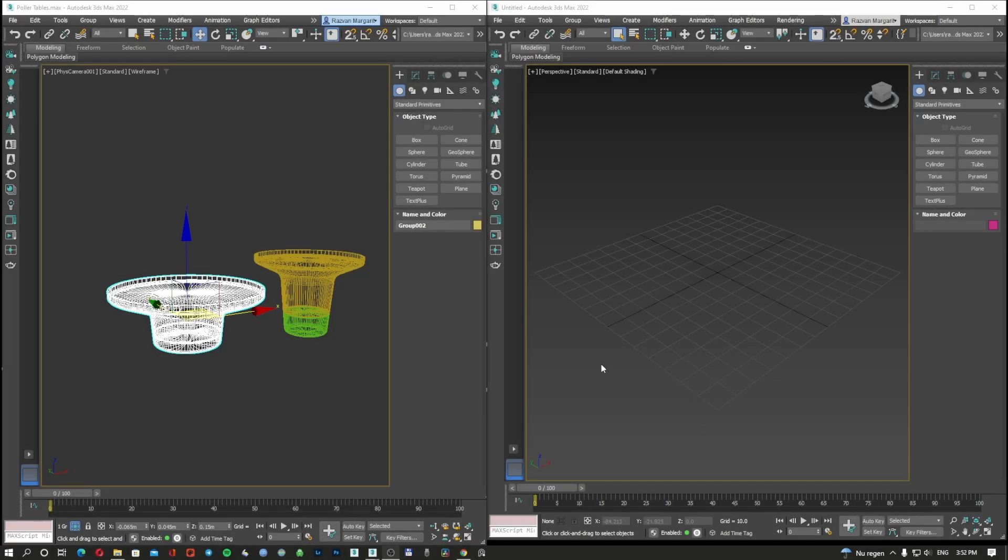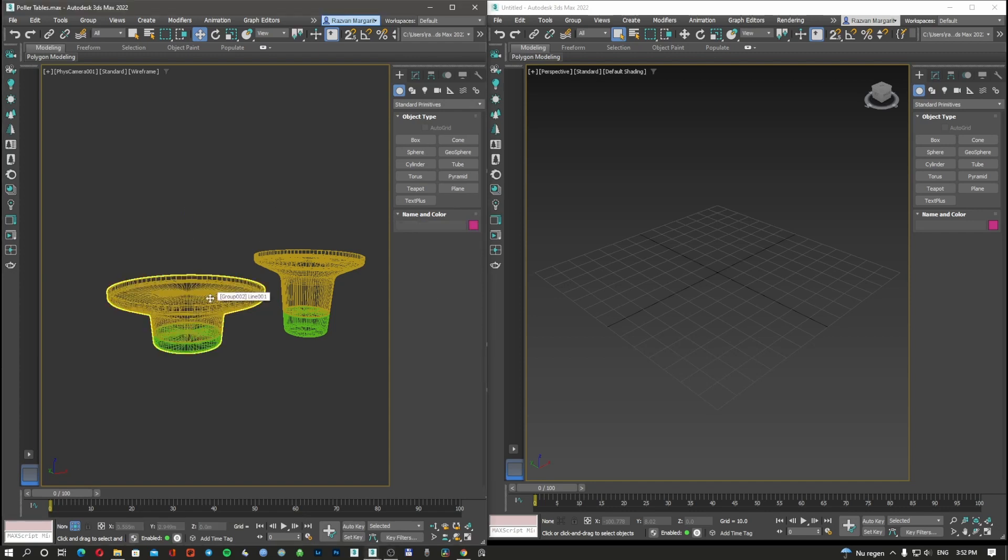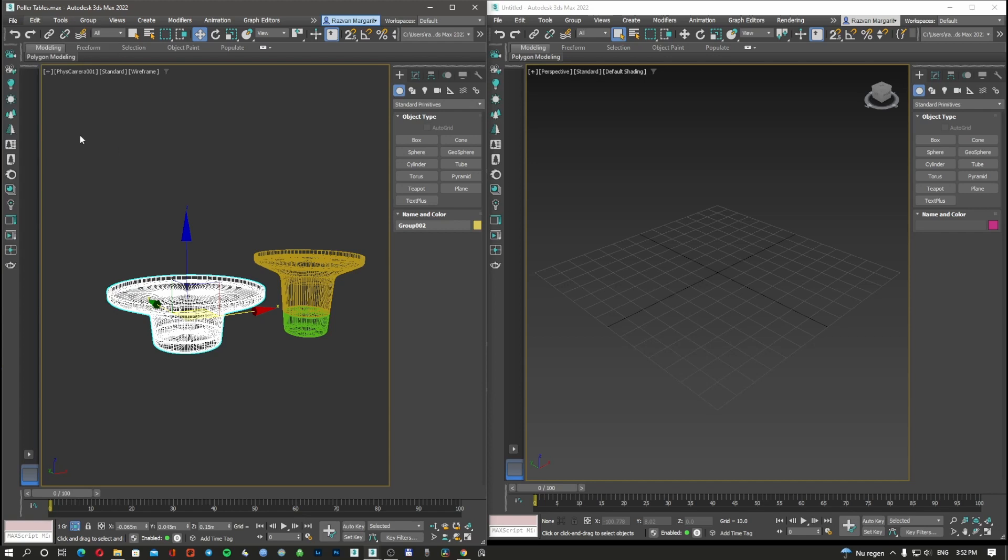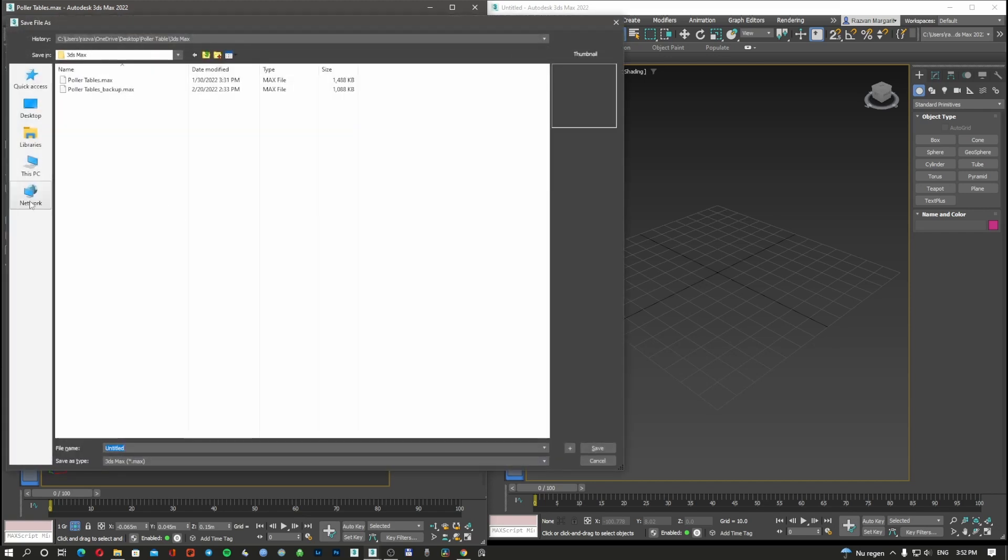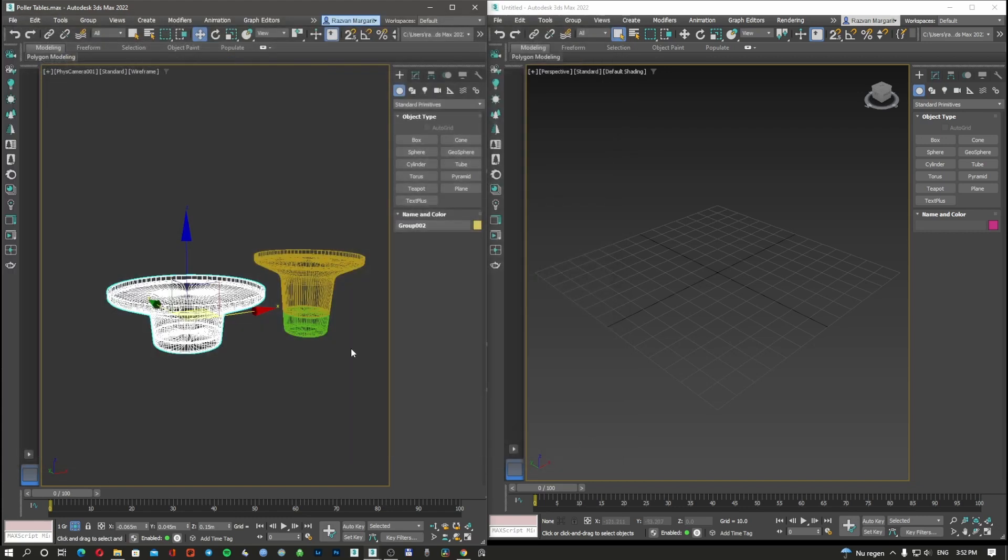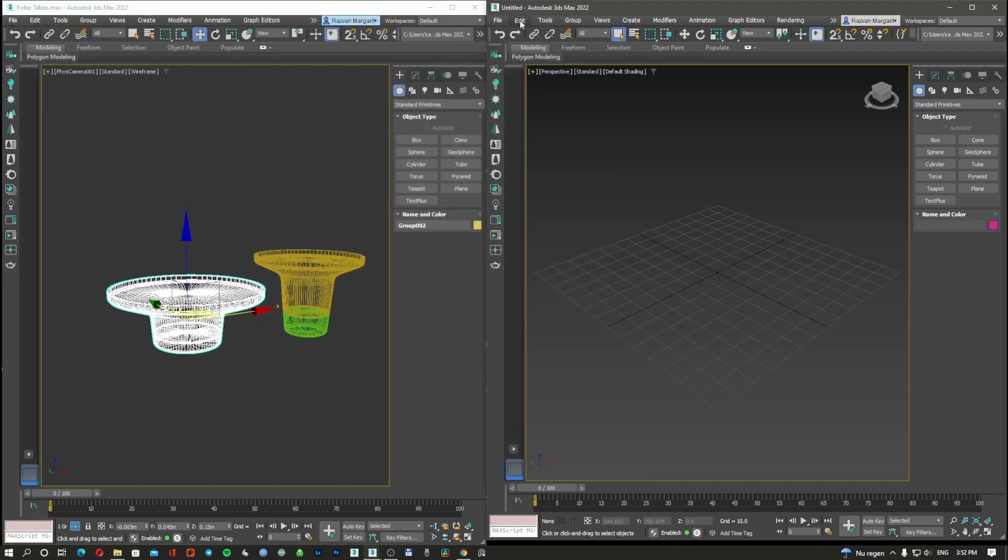The normal way you can do it is you select an object, you go to File, Save Selected. Then you put a name on it and save it as Polar Table 01.